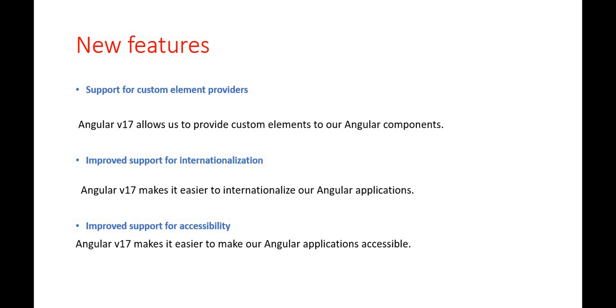So these are the new things going to come and once the version will launch, we will understand all these features with an example and we will see how it is giving the benefit to our application. So that's it for this video.